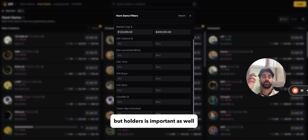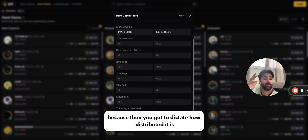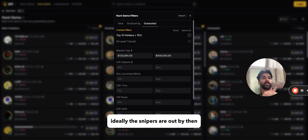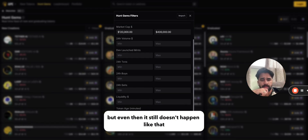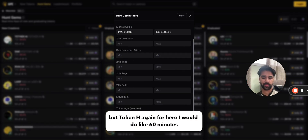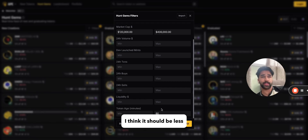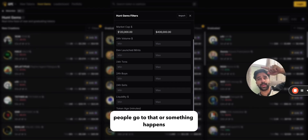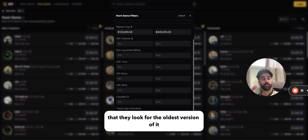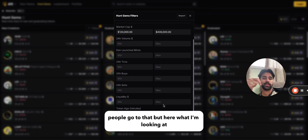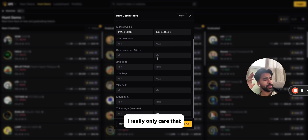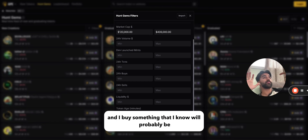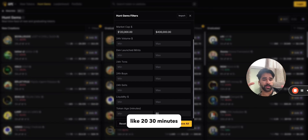I wish there was a holders filter — hopefully they'll add that later — because holders tells you how well distributed the token is. For top 10 holders, ideally snipers and early insiders are out by the time it graduates, but that doesn't always happen. For token age on graduated tokens, I'd do about 60 minutes max. Sometimes old pump.fun tokens really run if news comes out and people hunt for the oldest version. But ultimately when looking at these filters, I really only care that I don't buy something that will be done in two minutes — I want something that will likely be at least 200% higher in the next 20-30 minutes.